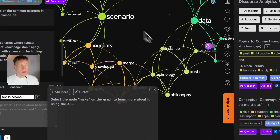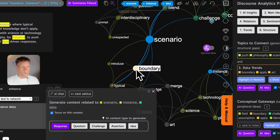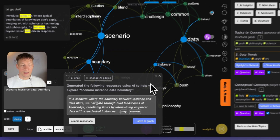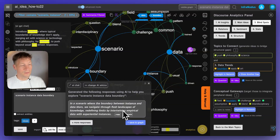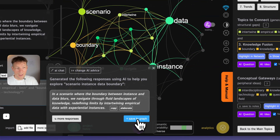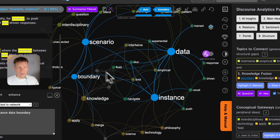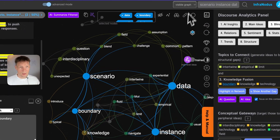In chat mode it says to select a node, so I choose 'scenario,' 'data,' 'instance,' and 'boundary.' I'm selecting the graph structure I want to develop further, and then I ask it to generate an idea based on those nodes — because it's related to the original context, it will always connect back to the original subject. Here it says: 'In the scenario where the boundary between instance and data blurs, we navigate through fluid landscapes of knowledge, redefining limits by intertwining empirical data with experiential instances.' This is very interesting — it's telling me to not only focus on data but also on how it feels. I've added this and now those nodes are much more interconnected — bridging gaps just the same way as in the ChatGPT extension.